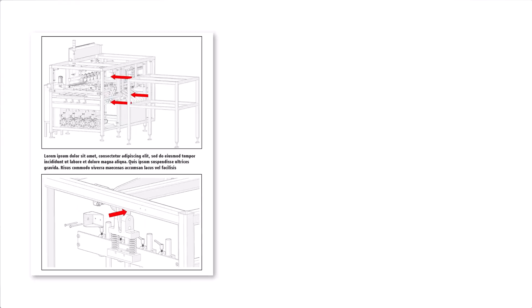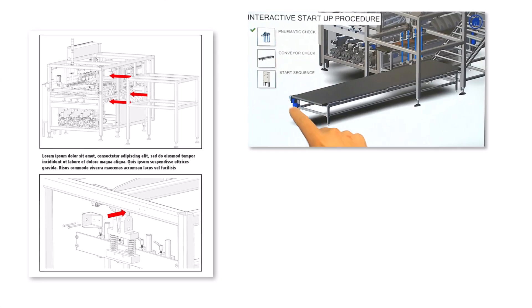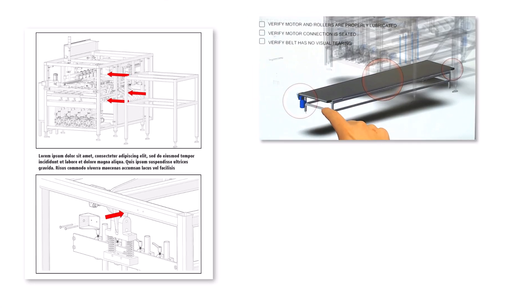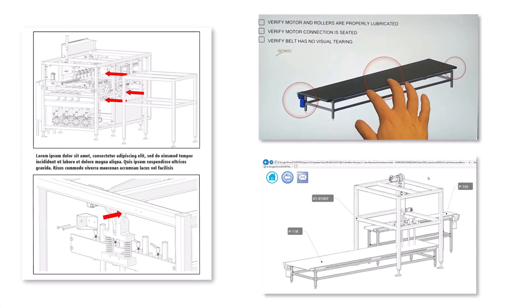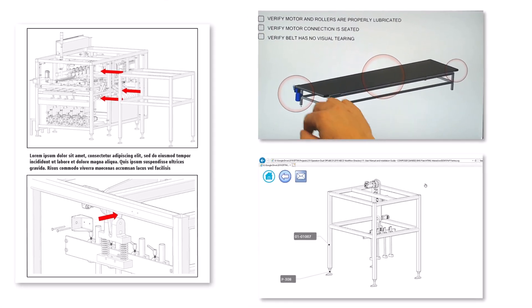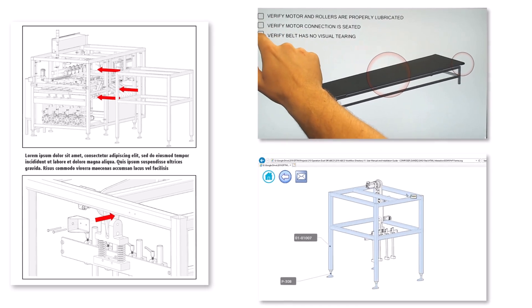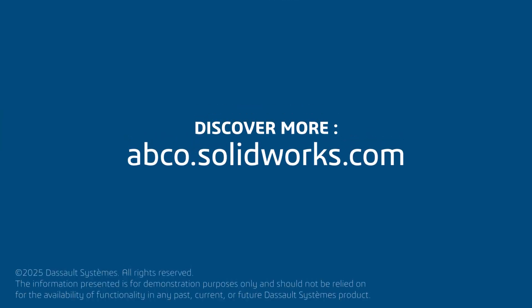SolidWorks Composer makes it simple to create world-class, easy-to-read user manuals, interactive content, and websites for all sorts of customer-facing deliverables. Since I can work concurrently as the product is being developed, all of these tasks will be complete before the product is ready to ship.